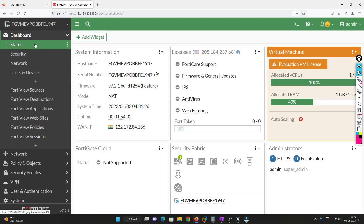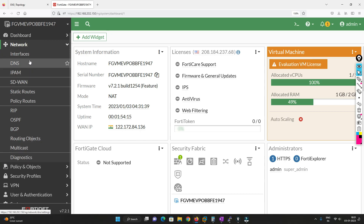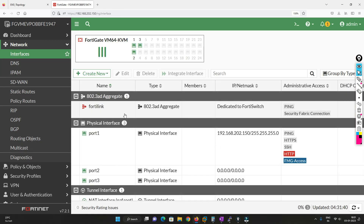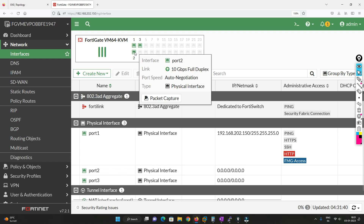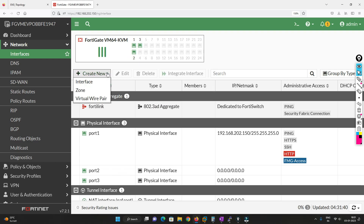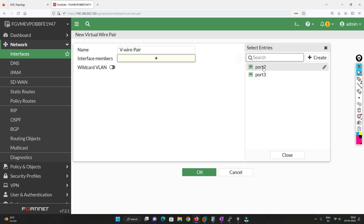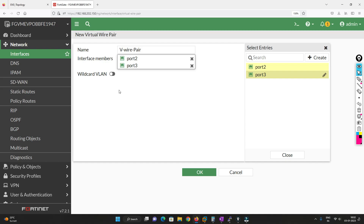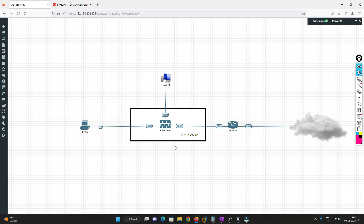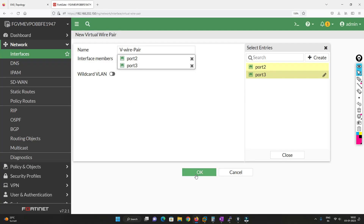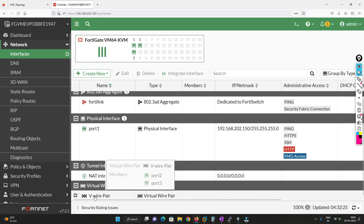Let's go to the dashboard of Fortinet. We are running version 7.2.1 and it is running in NAT mode. First, go to Network and decide which interfaces to make virtual. We have port 2 and port 3. Click Create New and go to Virtual Wire Pair. Name it — I'll call it 'V wire pair'. Add port 2 and port 3. If you want to allow any VLANs on these ports, select them; otherwise it's not required. Click OK and the virtual wire pair is created. Once you click it, you'll be able to see this interface.